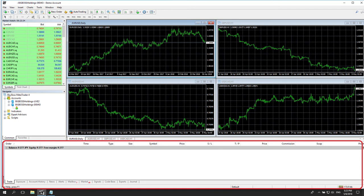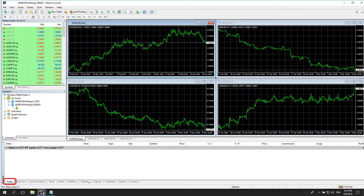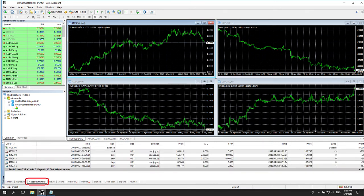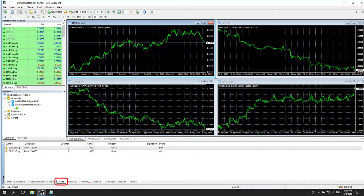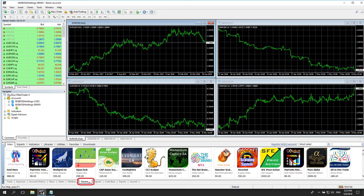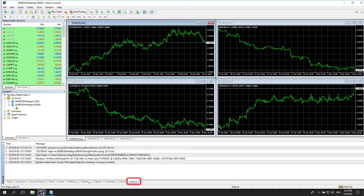The main functions that you would frequently use on the terminal consist of the Trade tab, Account History tab, Alert tab, Market tab, and Journal tab.